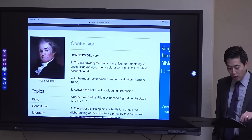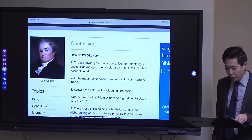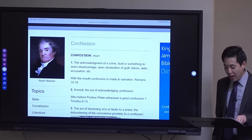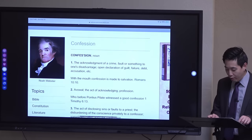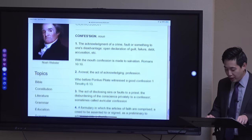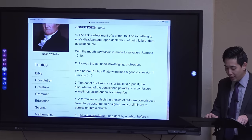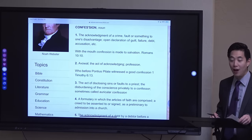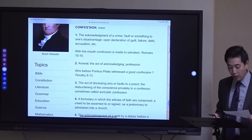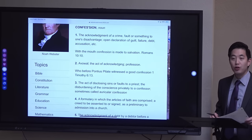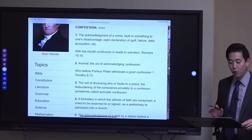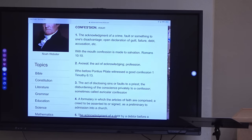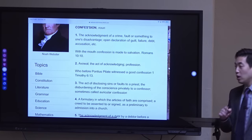We're going to look at Webster's 1828 Dictionary first, so we can get the proper definition — properly defining the word confession. The first thing we're going to cover is confession for salvation.